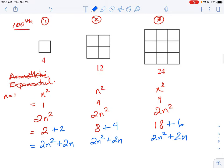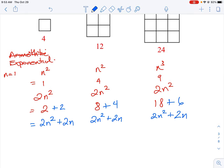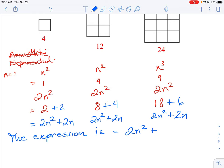So our expression is 2n² + 2n, or we can factor out 2n to get 2n(n+1). Let's verify: for n=1, 2(1)(2)=4 ✓; for n=2, 2(2)(3)=12 ✓; for n=3, 2(3)(4)=24 ✓. That's our factored, simplified form.